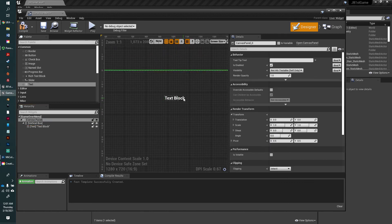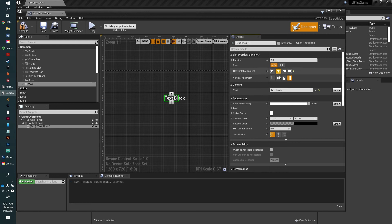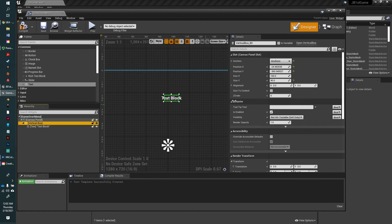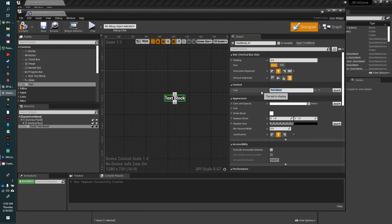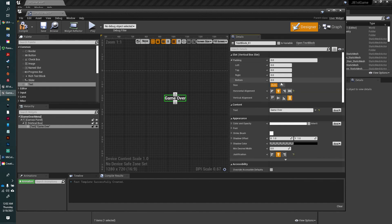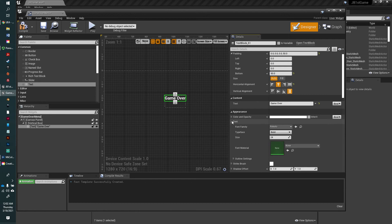For the vertical box, we're going to center it and center the text. Size to content. Let's change text blocks to game over. We're going to give it a little padding on the bottom, 50. Let's make the font size a little bigger.